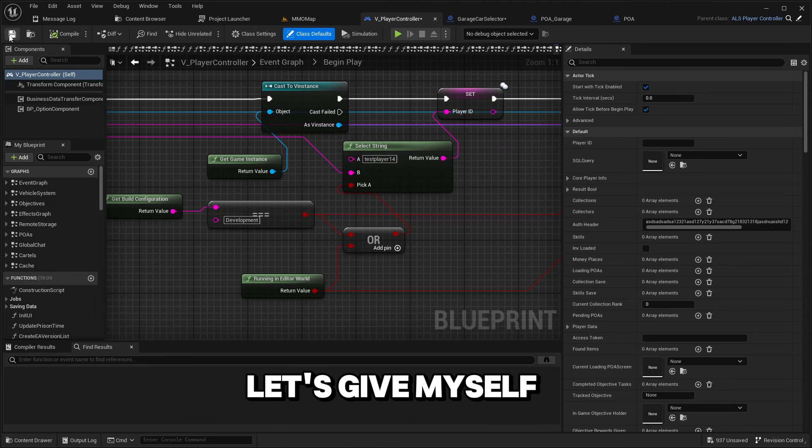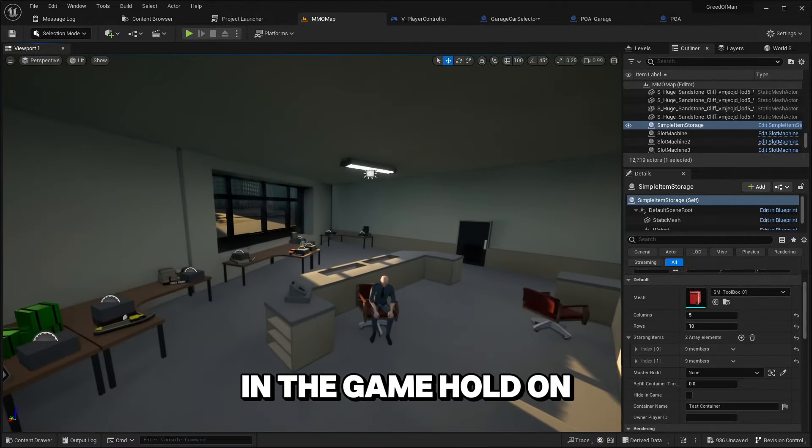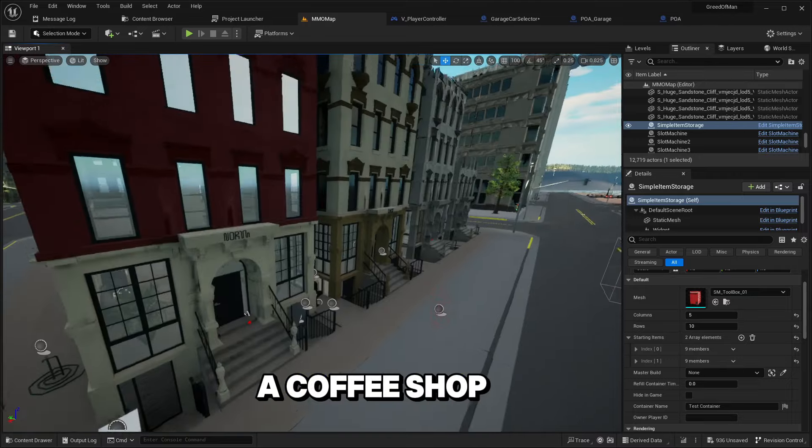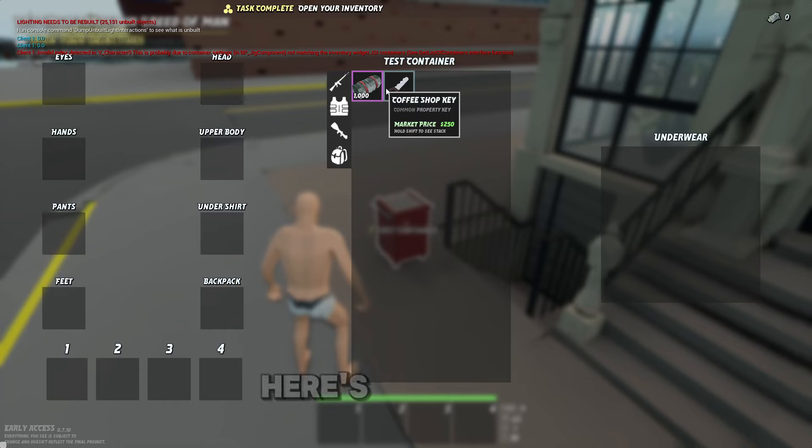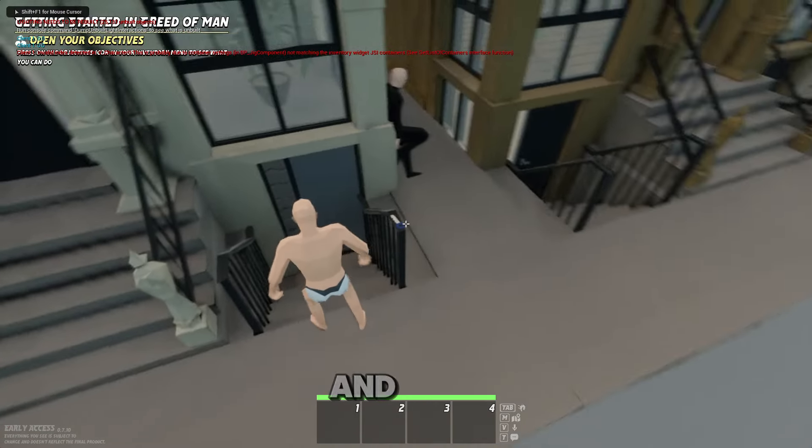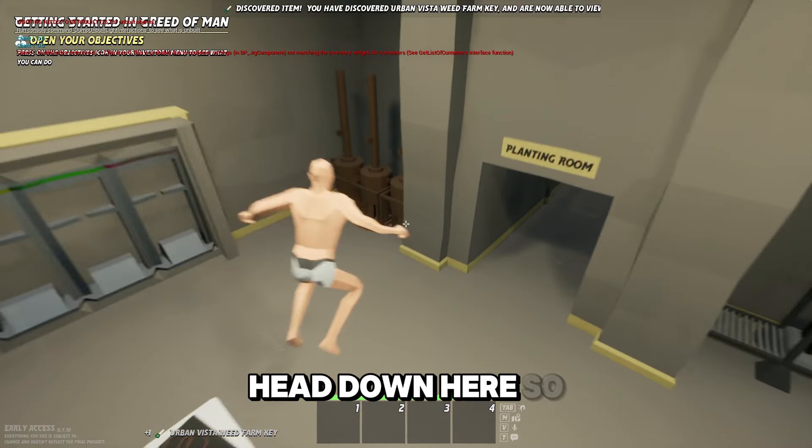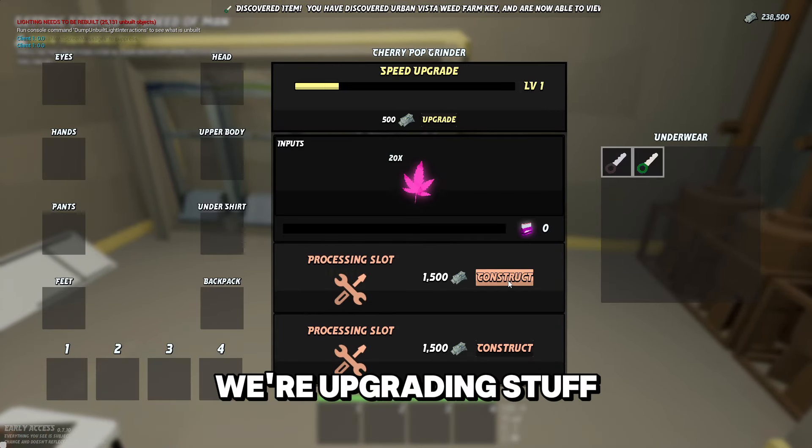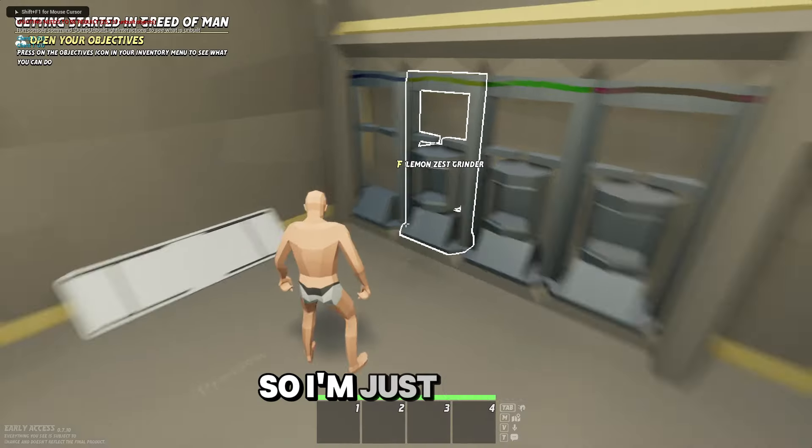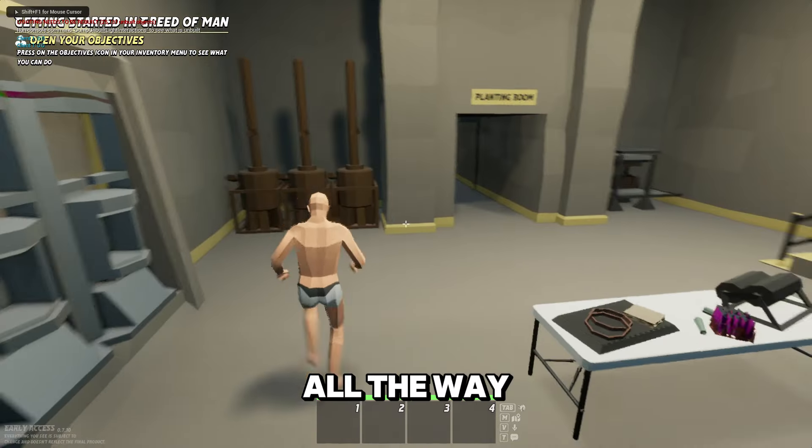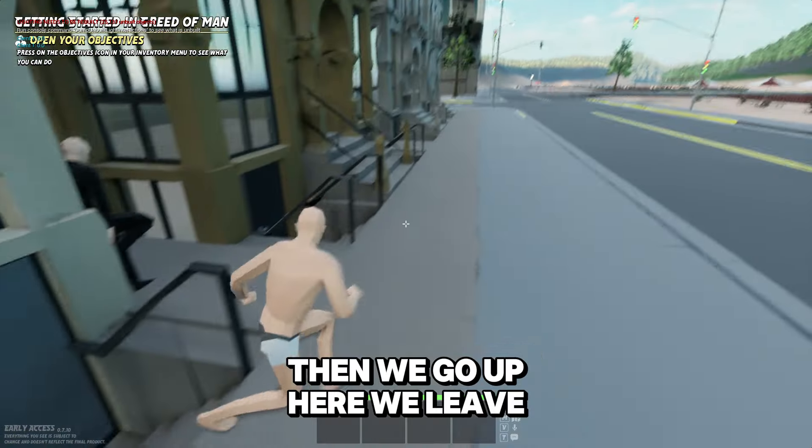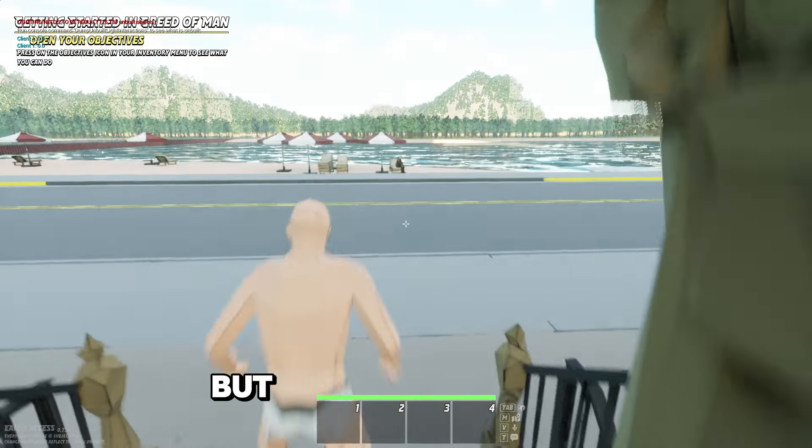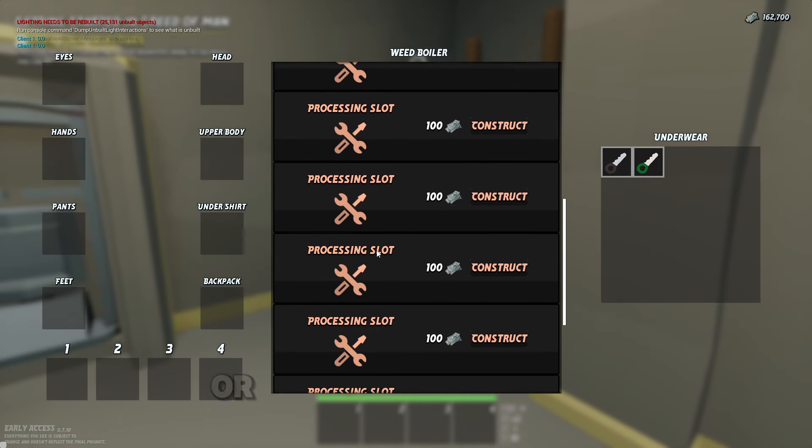Let's hop on to test player 14. Give myself money and grab our weed farm key. Here's allegedly what's happening. We have our weed farm, we're messing around, we're upgrading stuff, purchasing upgrades. So I'm just gonna max all these out and then max out the one on the left all the way. Then I'm gonna grab this one and upgrade it just a little bit.